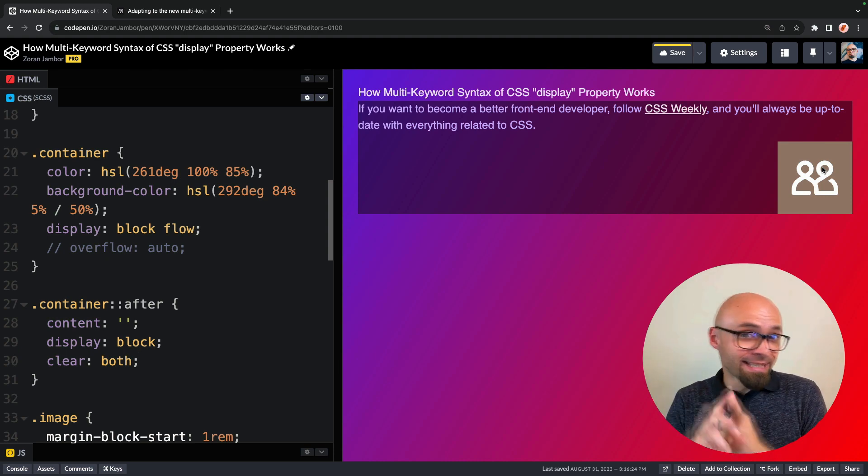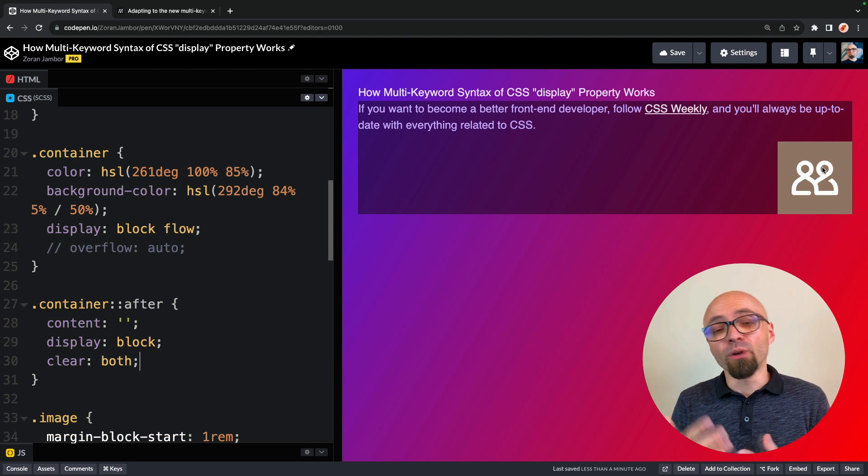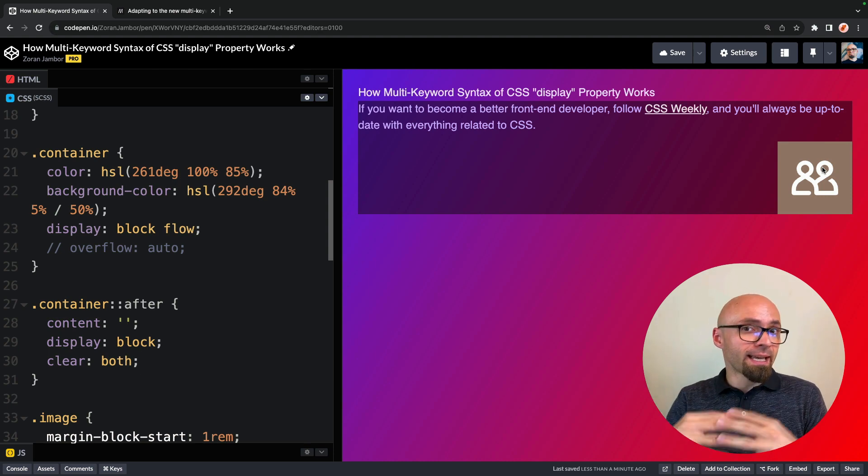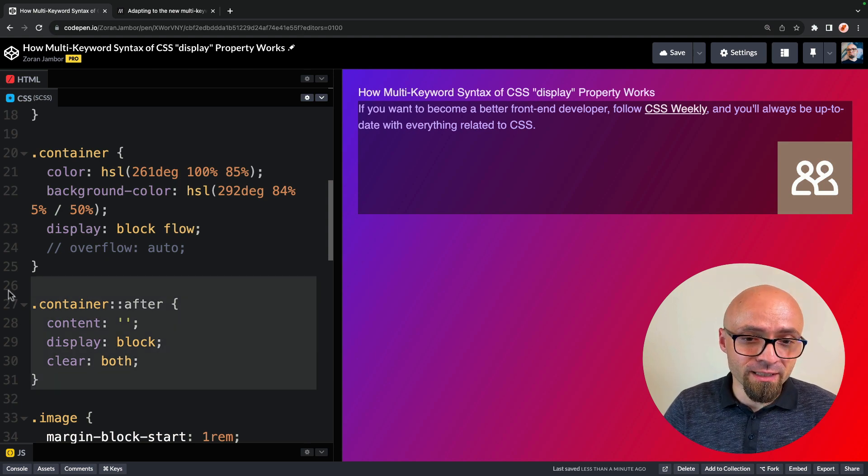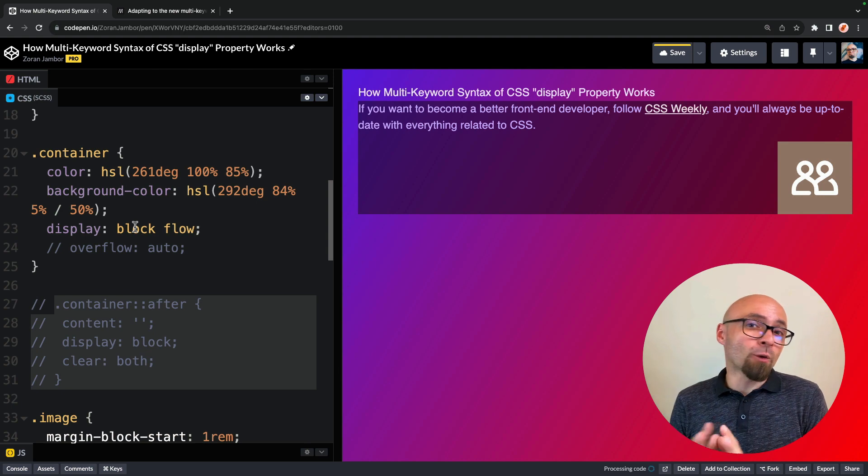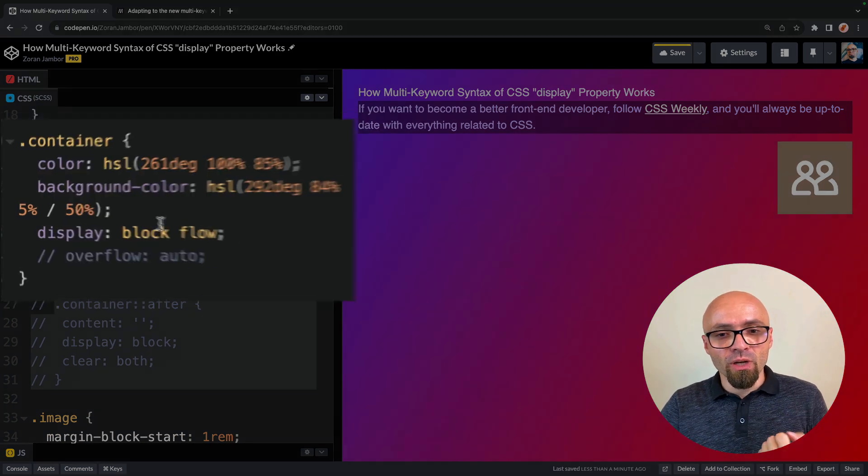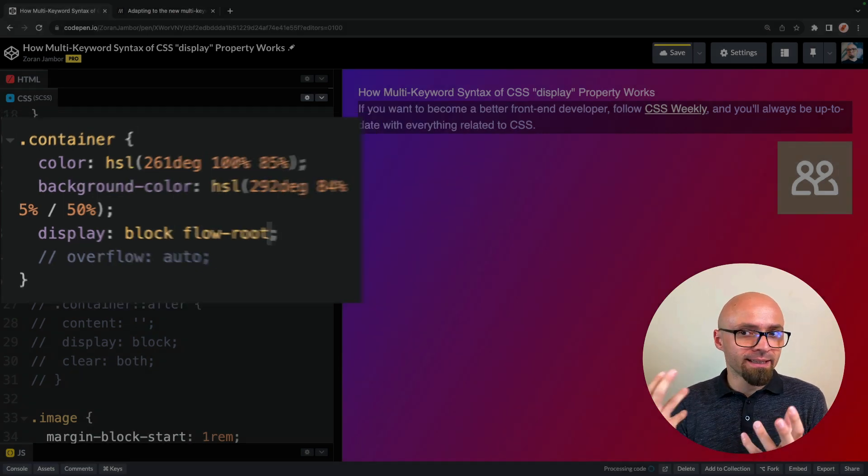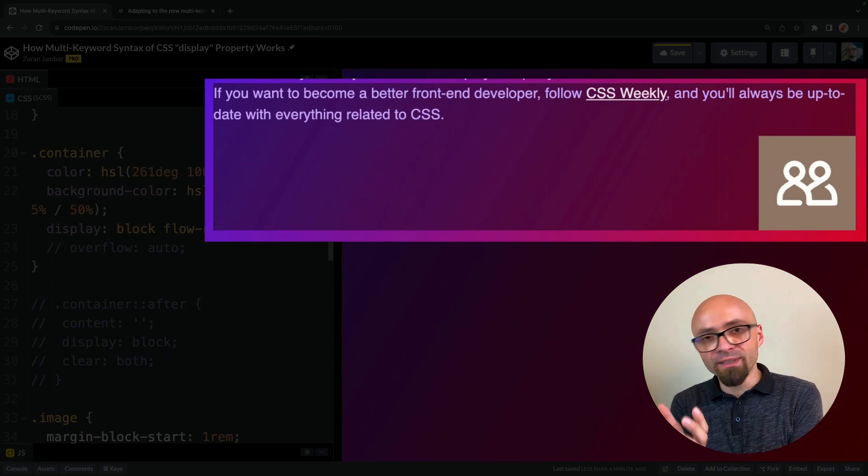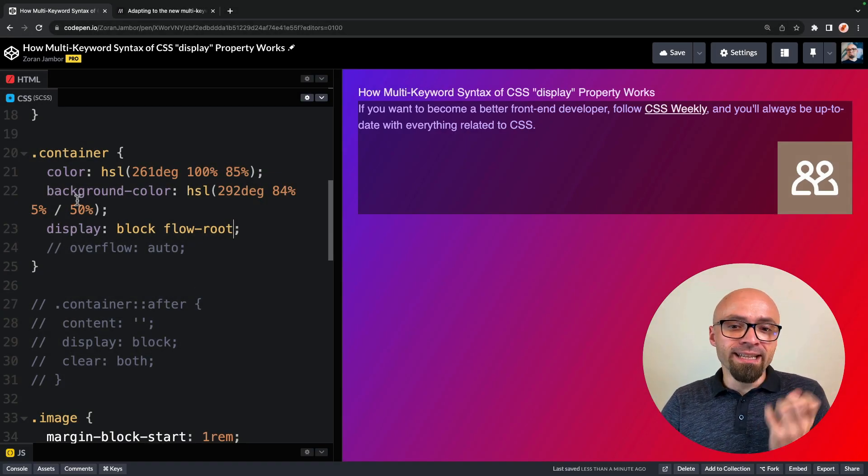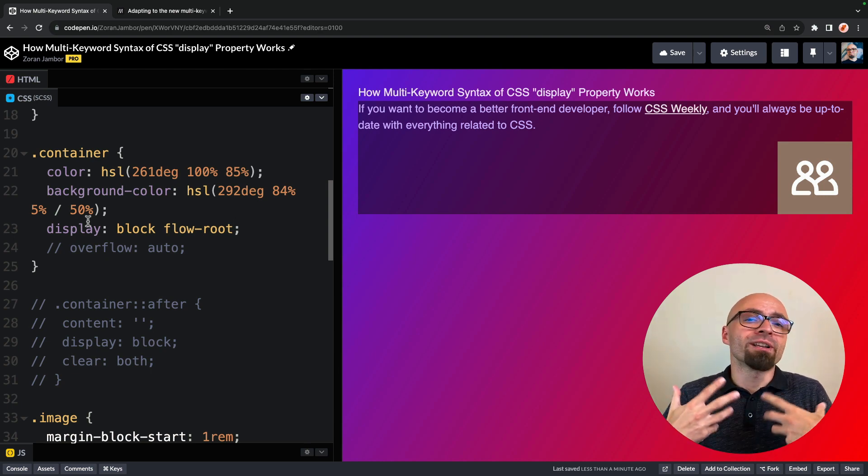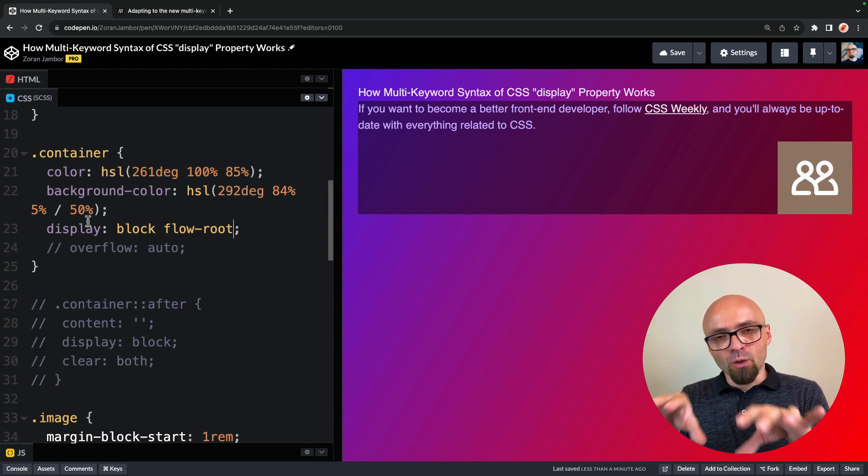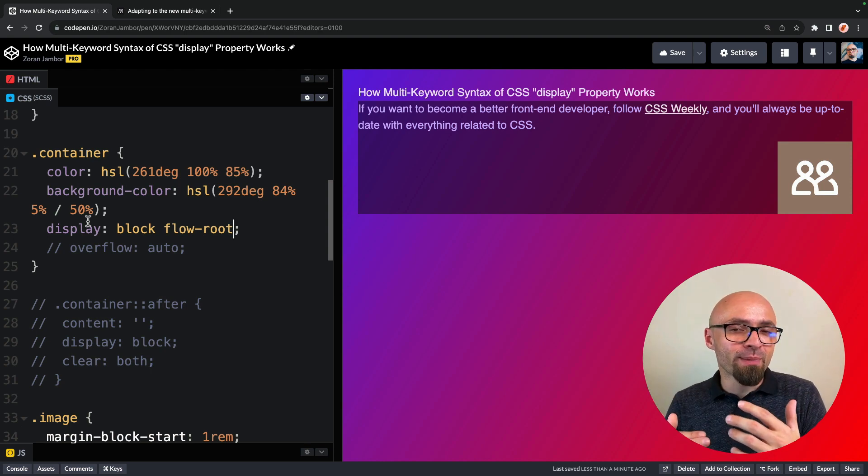And exactly that is the reason why the new value for display property or flow root was created. Flow root creates another block formatting context exactly what this clearfix hack or this overflow property do but without any side effects. So if we change this to flow root, you're going to see that this behaves exactly as you would expect. Our floated element is within its container. And this actually means that this container now behaves exactly as the root element on our page or our entire document. All elements that are within it will be contained within it and will not go outside of its boundaries.